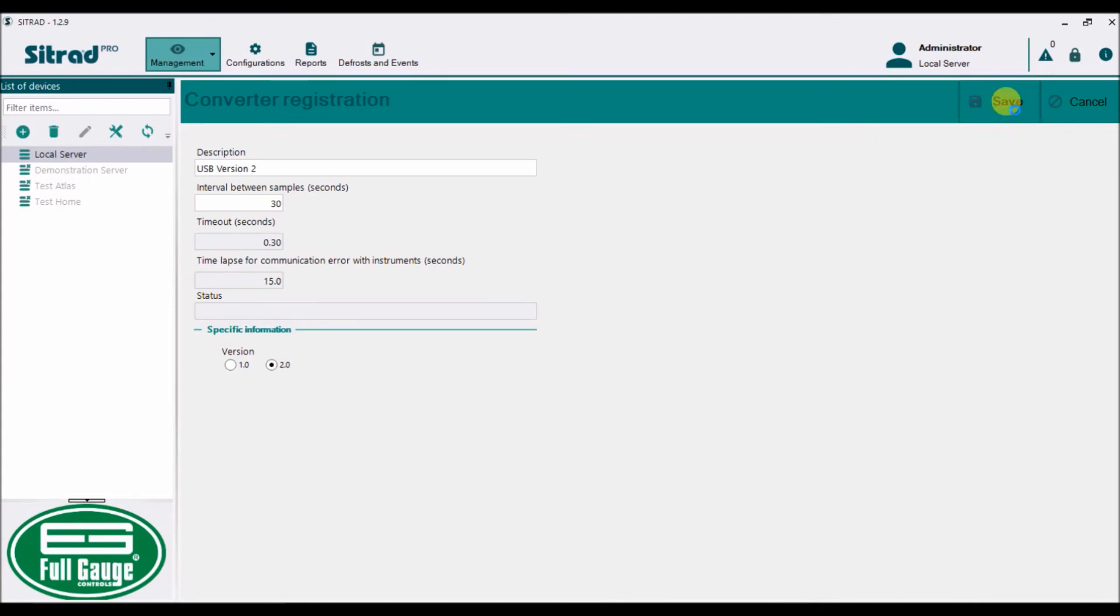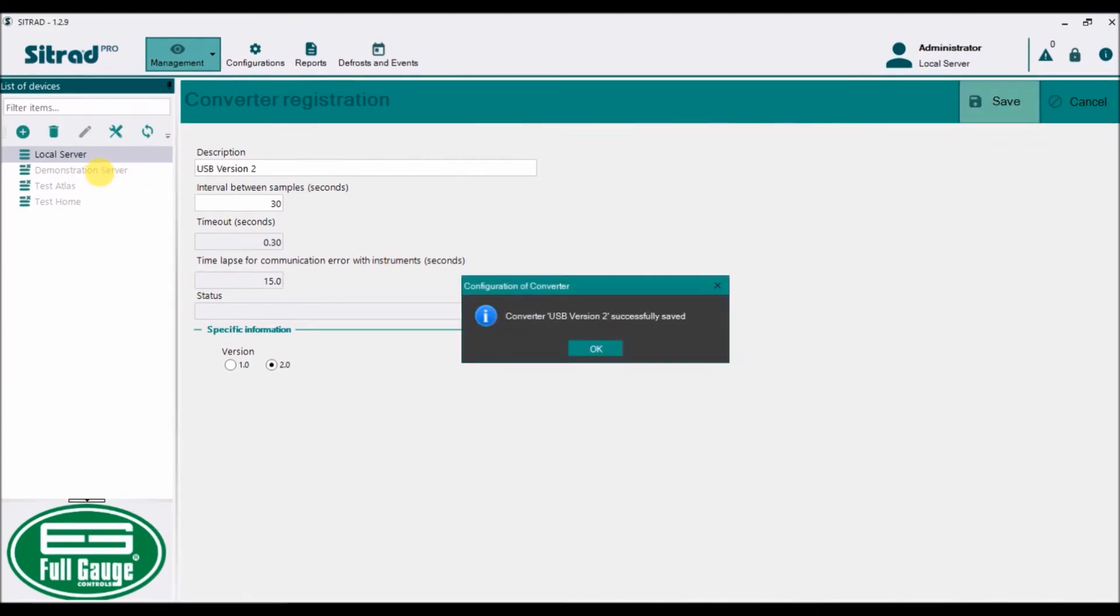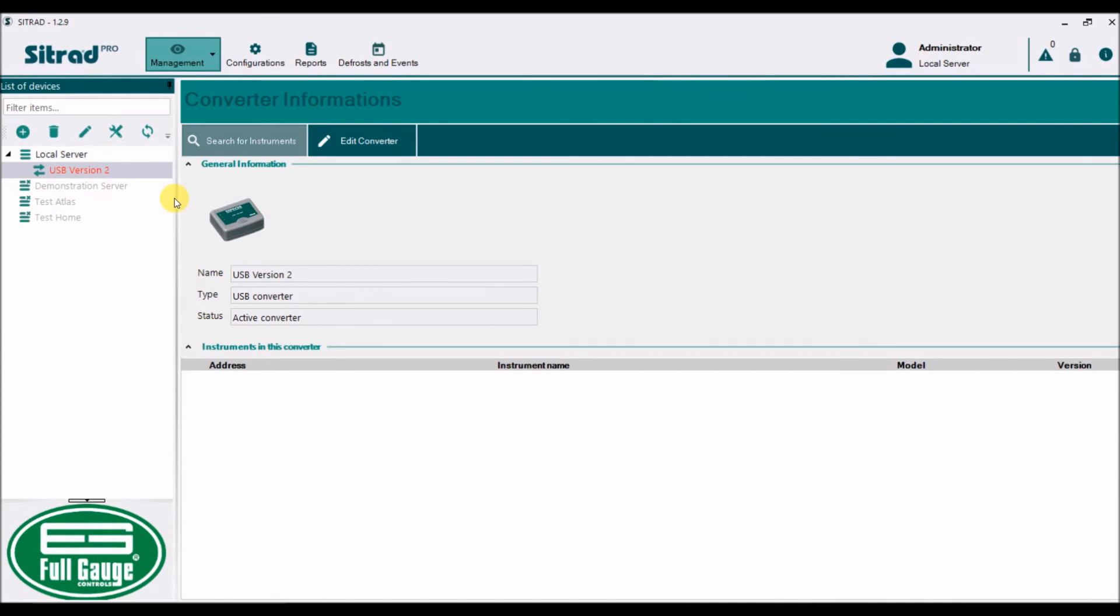Now it's going to take the converter and put it on the left-hand side. That means it's successfully complete, so I'll say OK. You will see the USB converter over here.